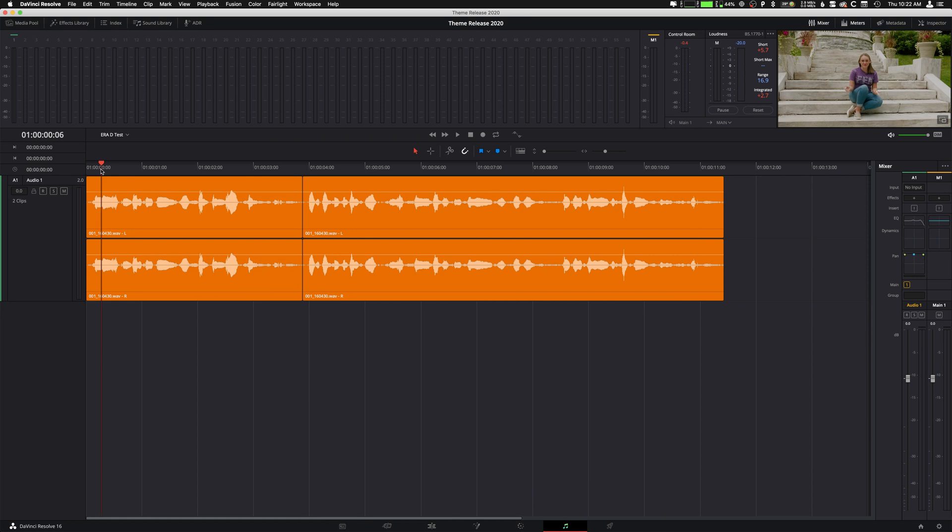Hey, what is up guys? My name is Cameron Gallagher from We Are Film and today I wanted to talk about using audio effects inside of Fairlight and in particular using VSTs that you're downloading or buying or wherever you're getting them.